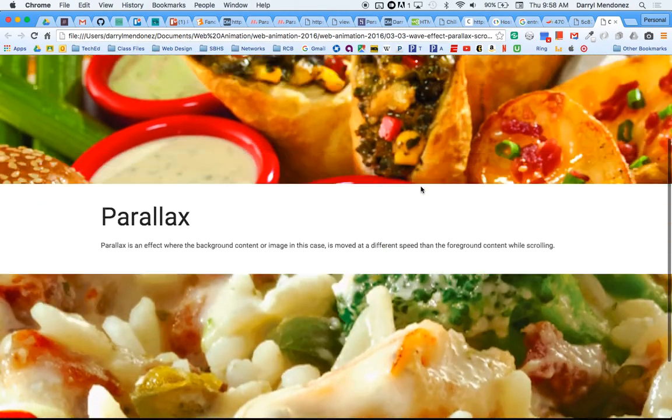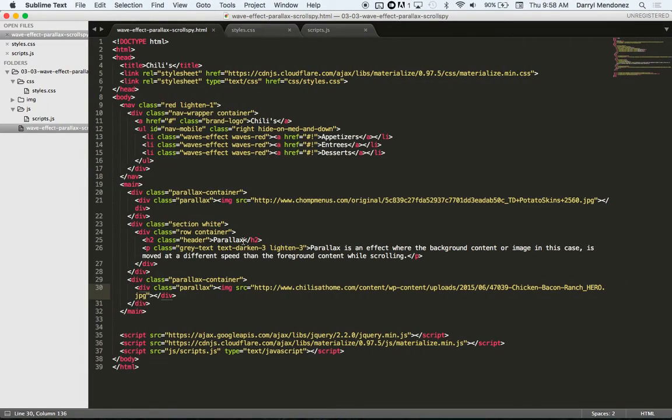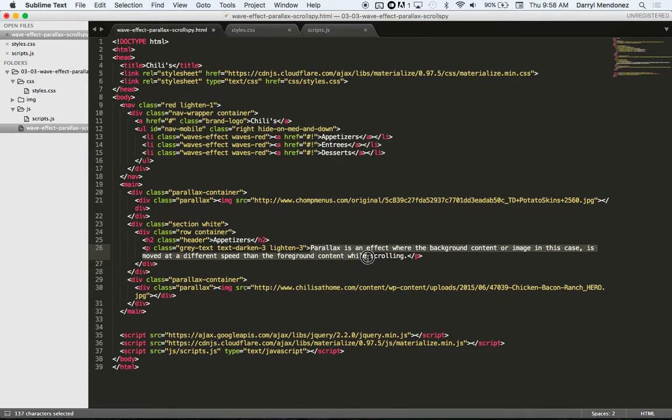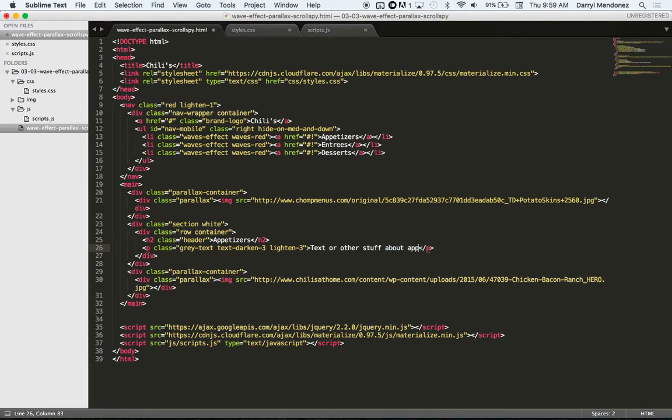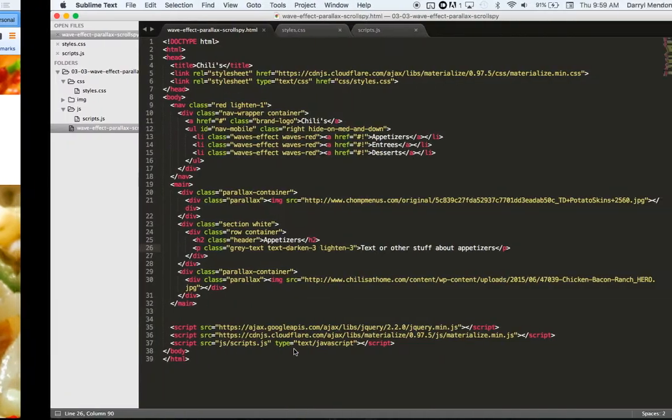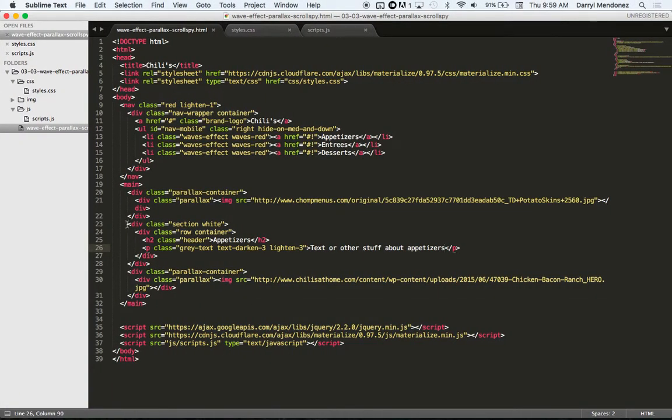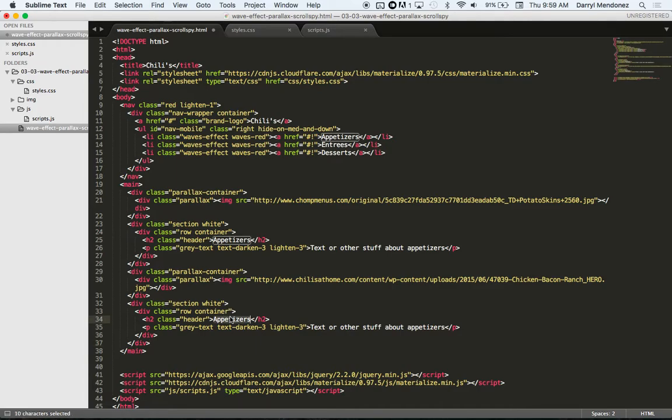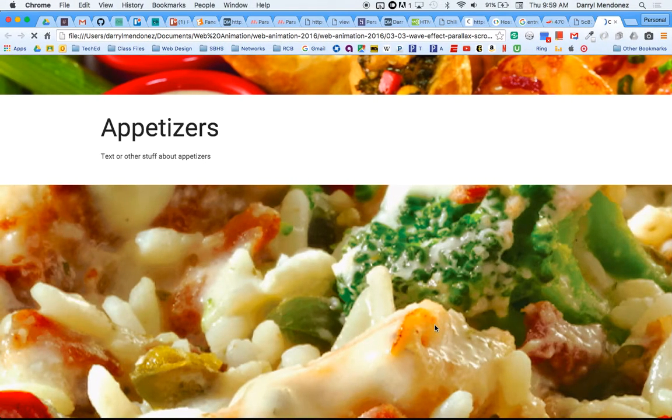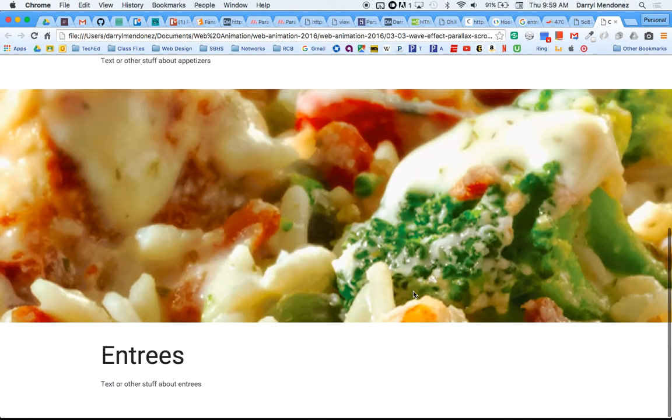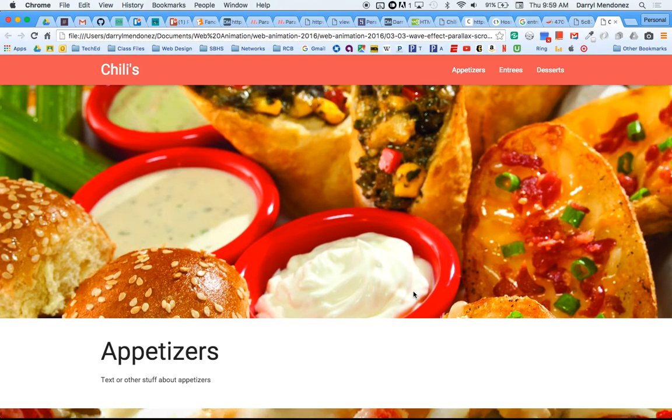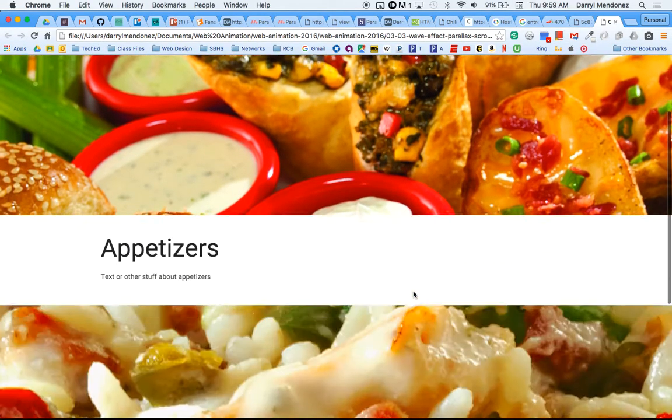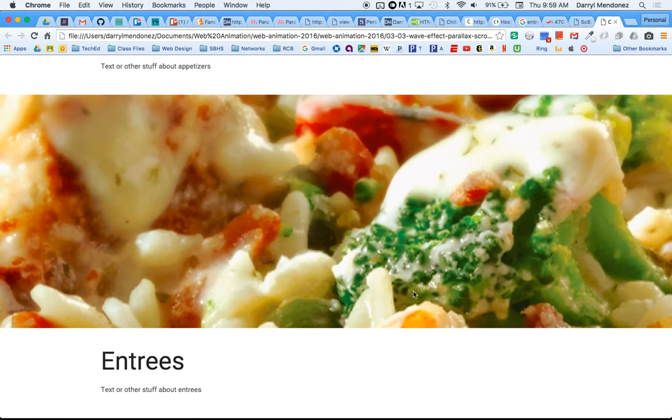Then we have this effect with two images now. And then in between you can just write your text. This would be appetizers. Here you would probably put some text or other stuff about appetizers. Save that and refresh. And then you probably want another of this section. So we're going to copy this div section white and put it underneath the second image. And then this would be for entrees. Refresh. Okay, good. So this is the beginning of a web page. Using parallax, using Materialize, we'll continue this more and more as I do more demonstrations.